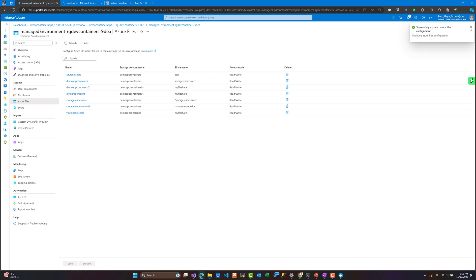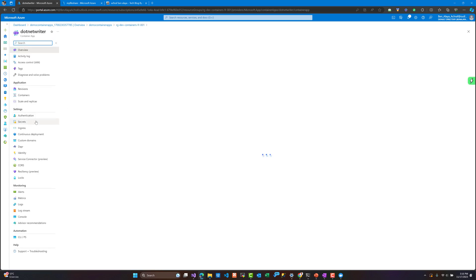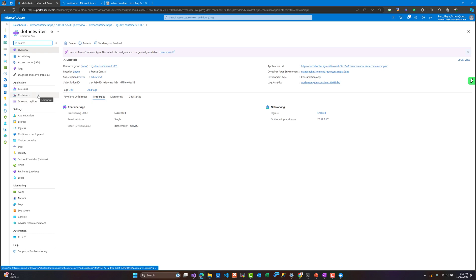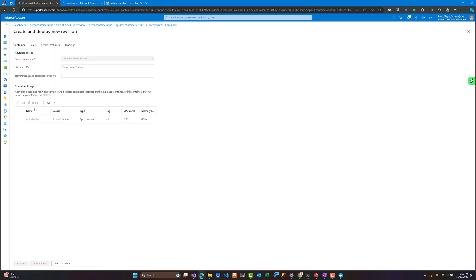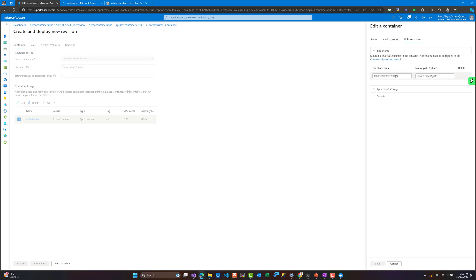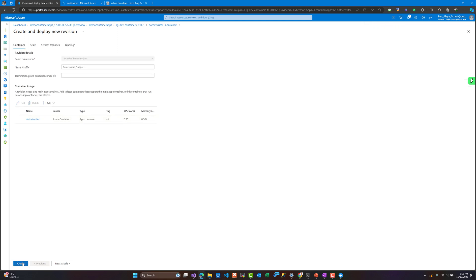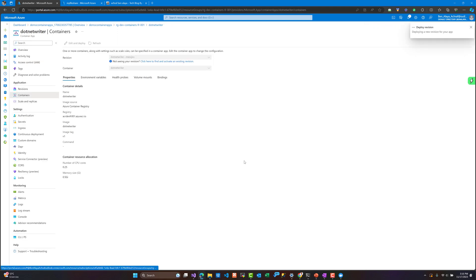Now we need to configure the volume mount for each container we have created. Let's go to the writer application and edit and deploy the container. We'll select the file share we just created - the youtube-file-share - and set the mount path to /app-upload, which is the same configuration I put inside the Dockerfile.